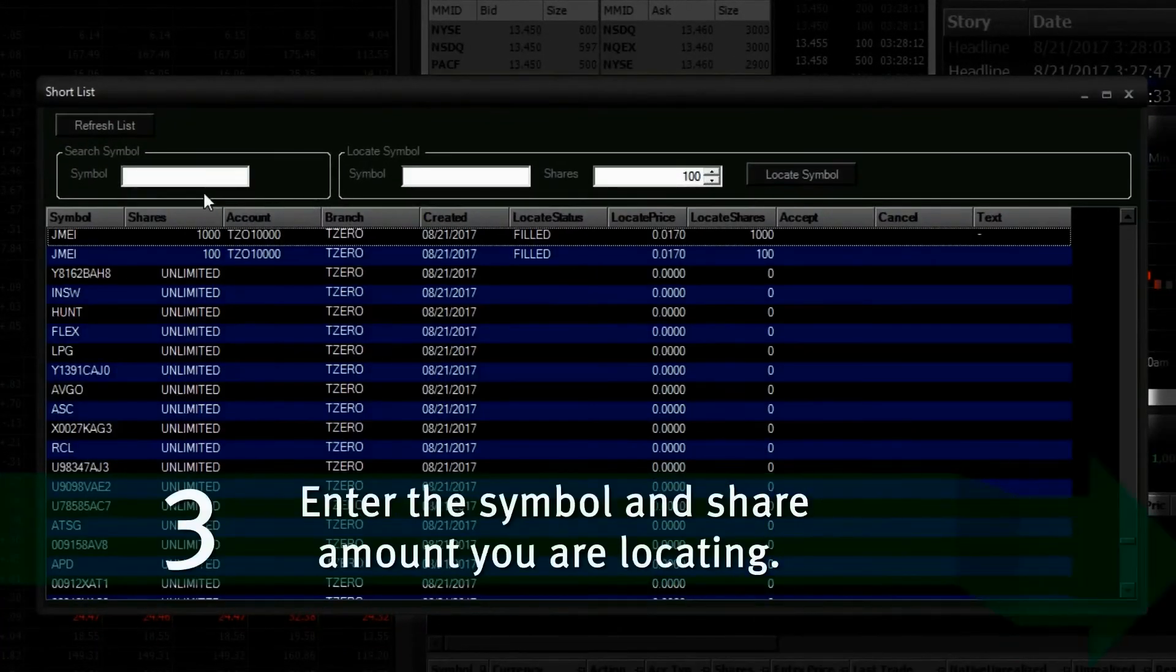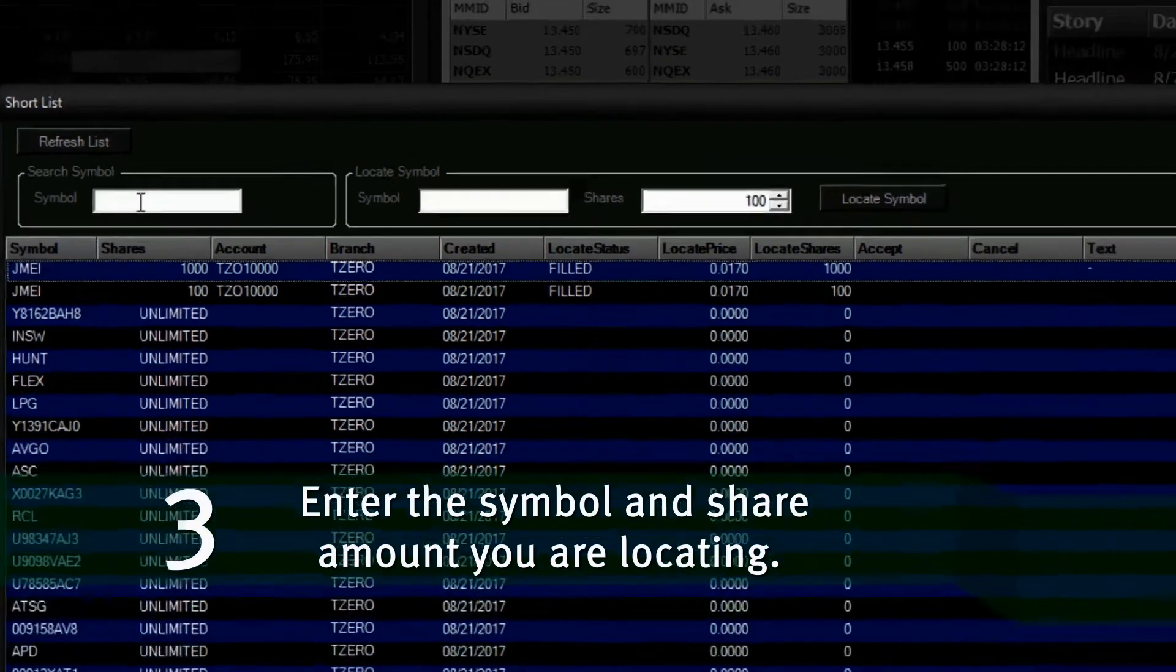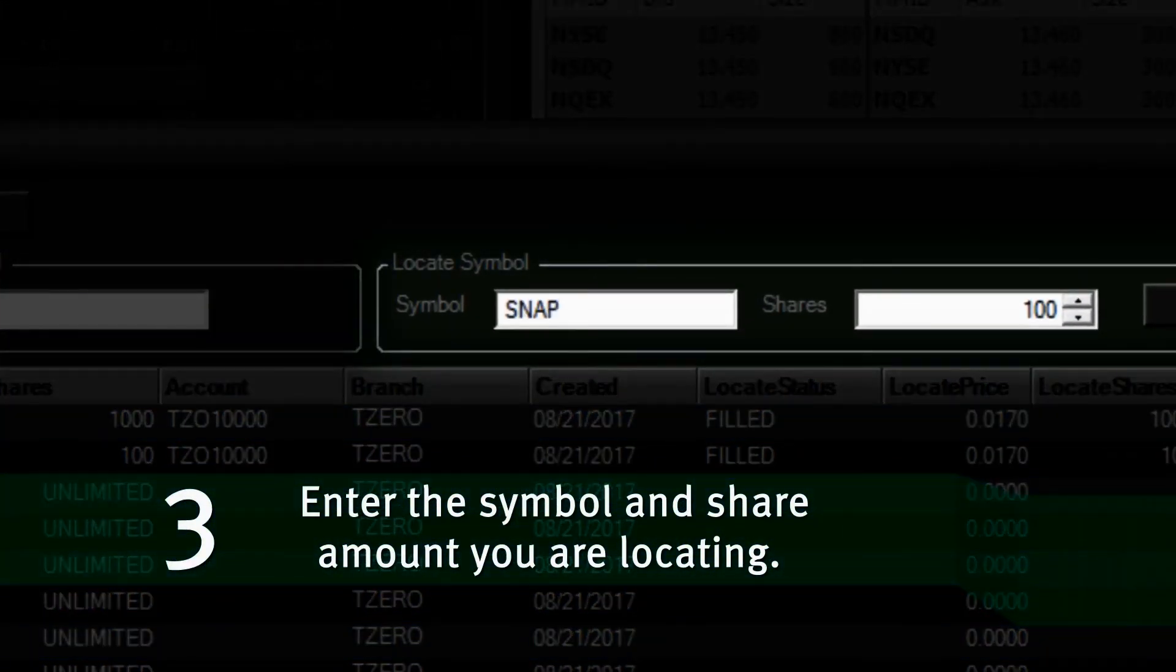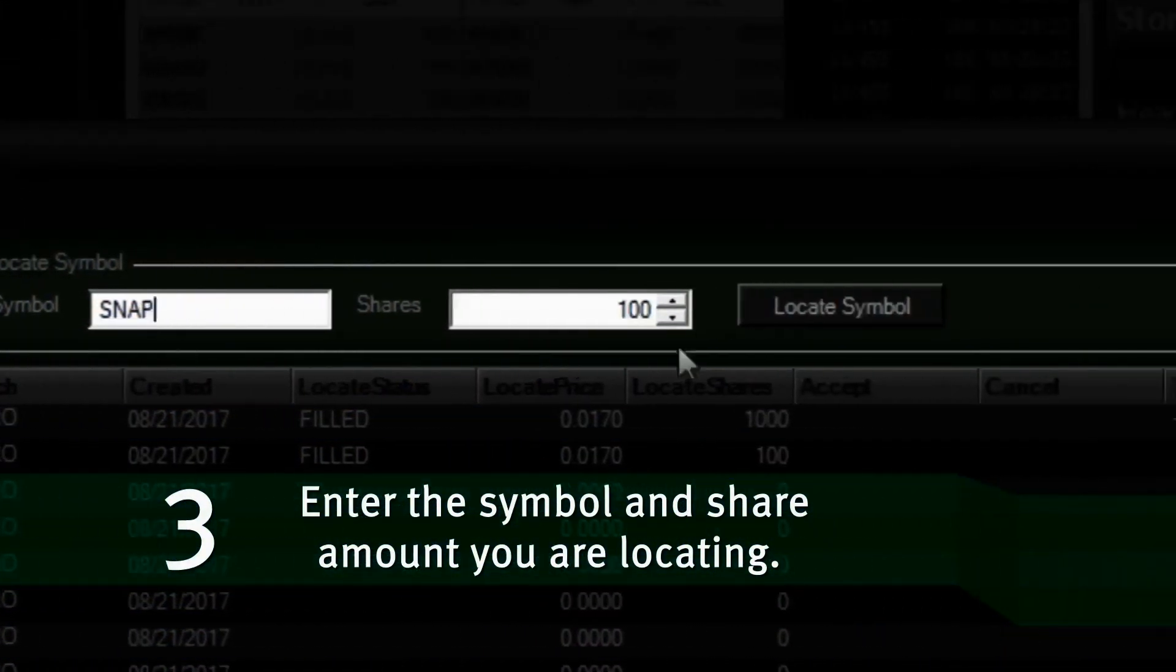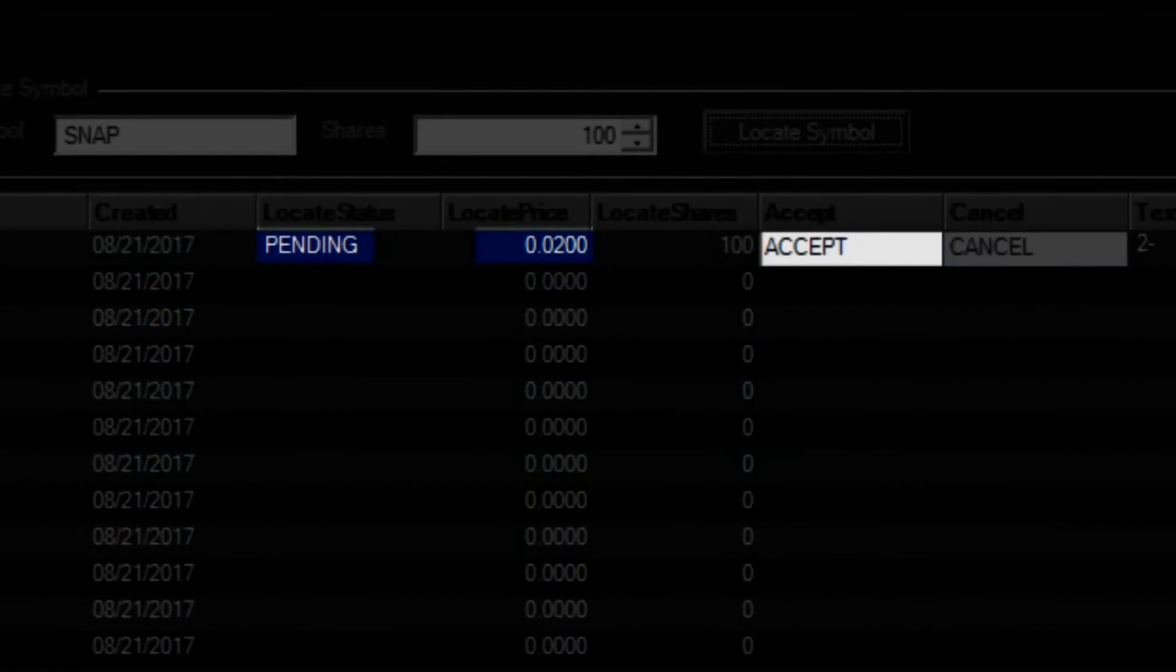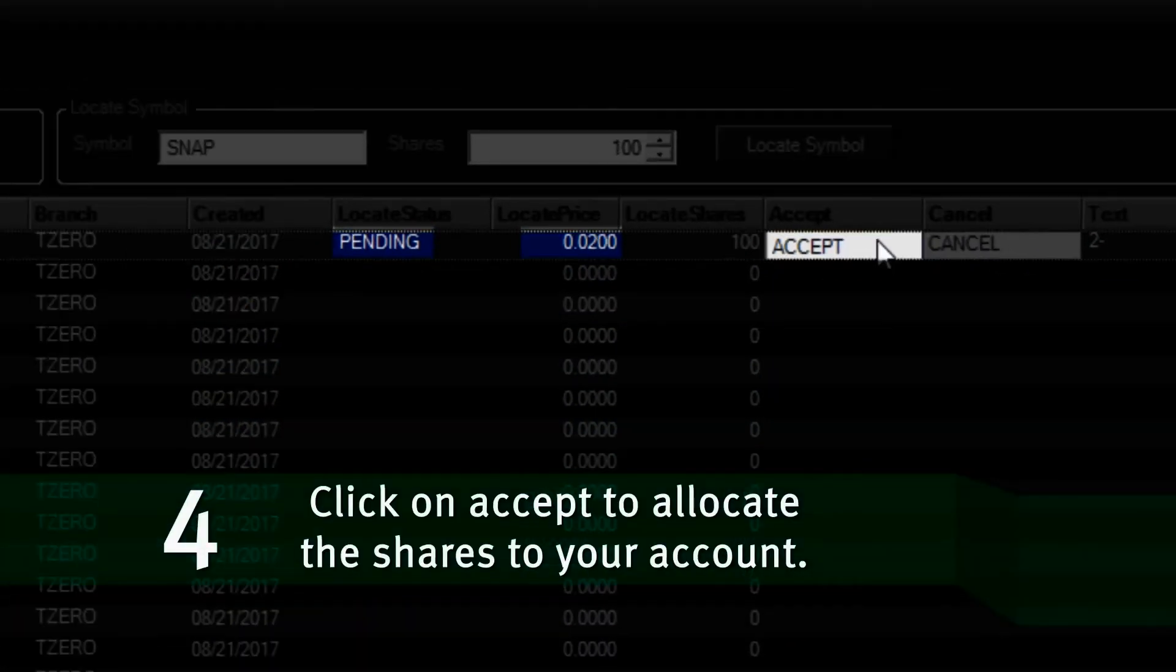Enter the symbol and share amount you are locating. A per share price will be quoted. Click on Accept to allocate the shares to your account.